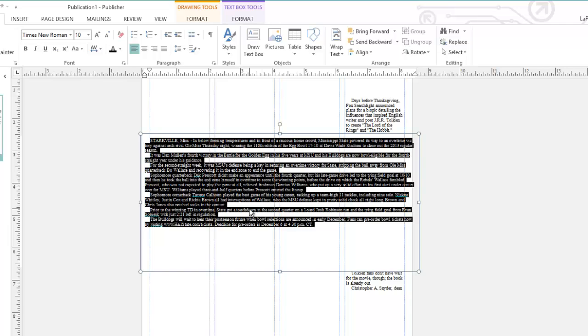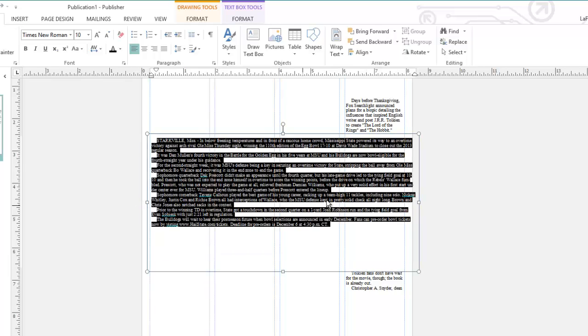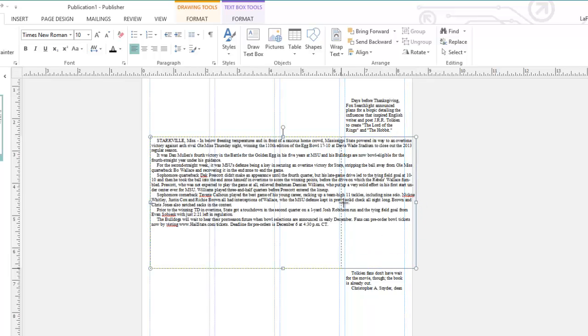Another option that can save you time in Publisher is to save text boxes as building blocks. Here, I'm going to go ahead and maneuver this text box into the position that I want.